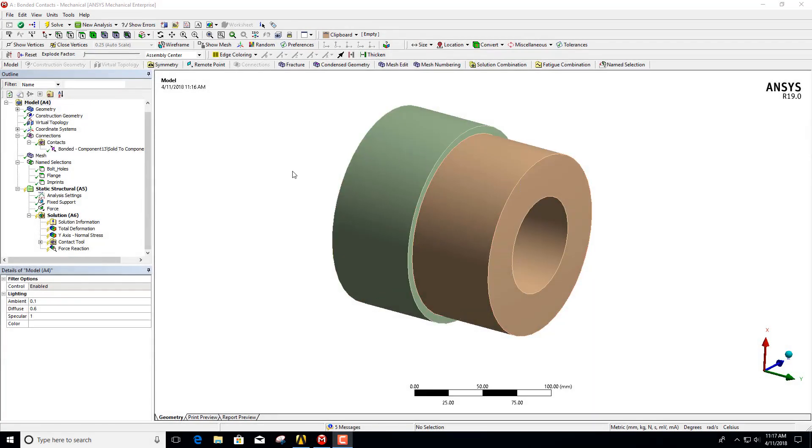In this session we're going to discuss how you can use the object generator to create multiple objects when you've got a single target and multiple contact regions.